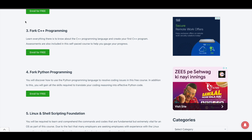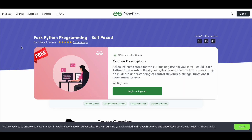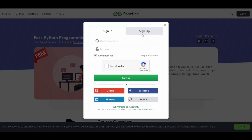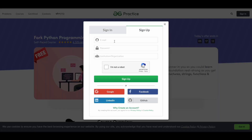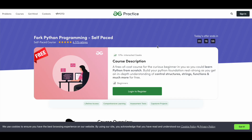You need an account to take a course on this platform. Click on the Sign In button at the top right, then click on Sign Up. You can give your email address and set a password, then follow the registration process to create your account. Alternatively, you can use your Google, Facebook, or LinkedIn account to sign up.